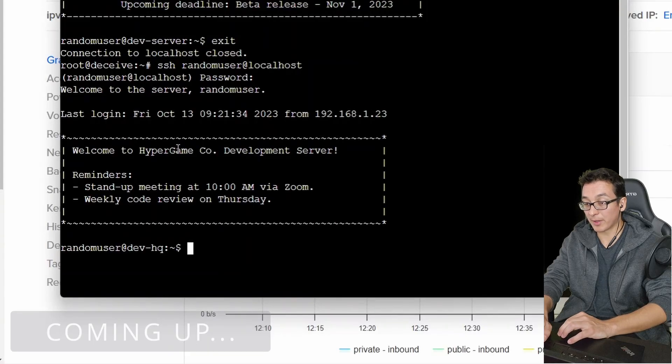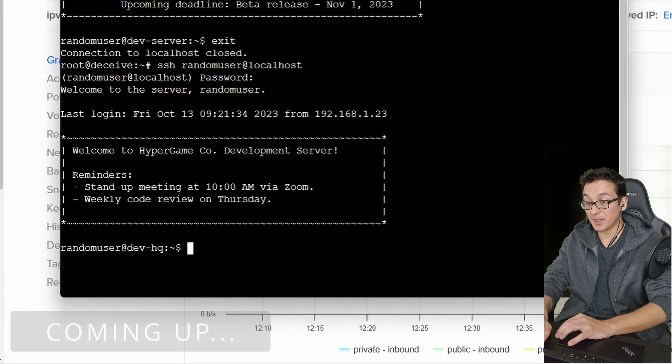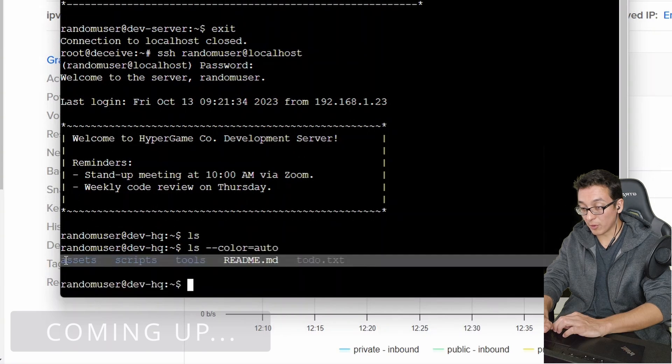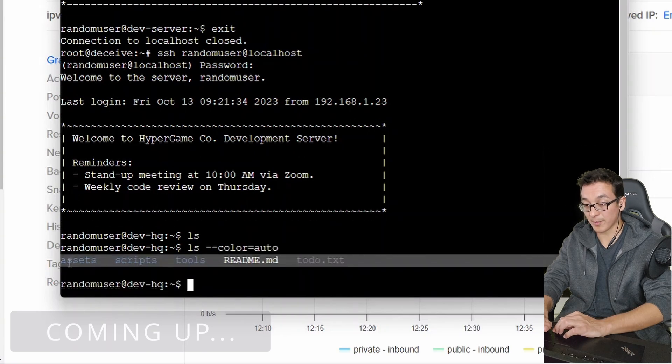Welcome to Hypergame Code Development Server. So every interaction is different. Let me list out. And we have multiple directories that have been created.